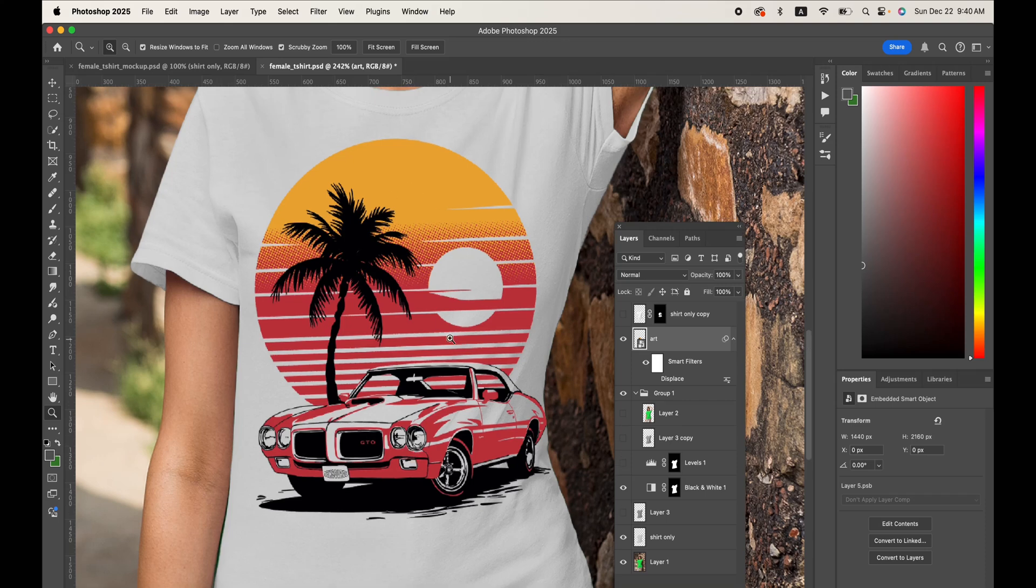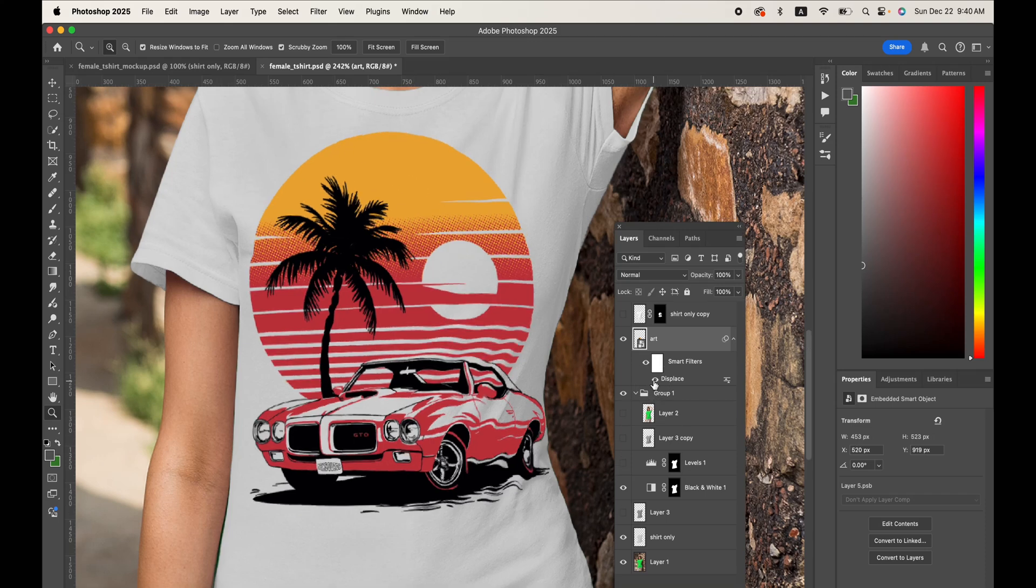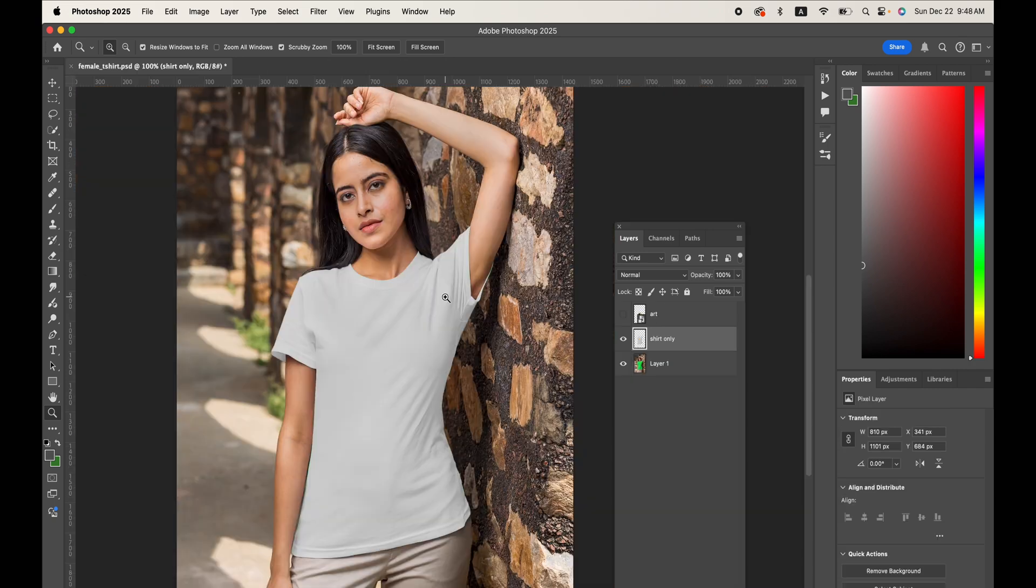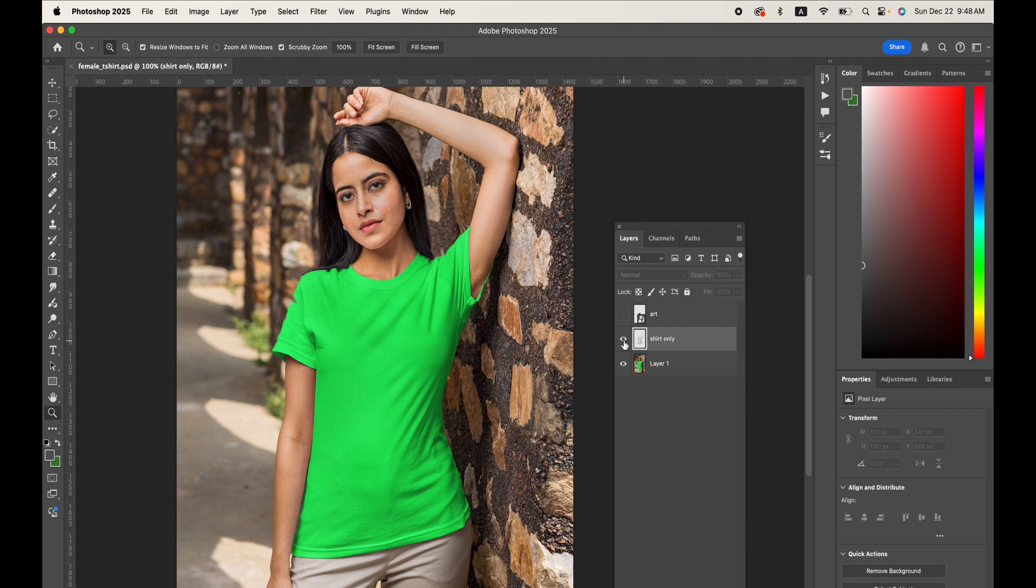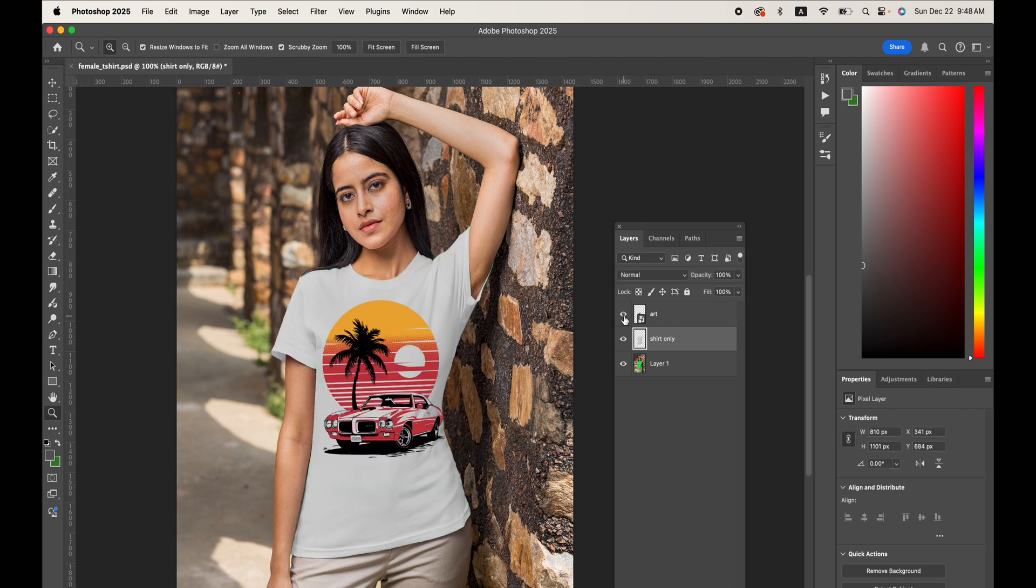Take this mockup art and add a displacement map and also a shadow layer to add realism to the mockup. So let's start from scratch with this shirt that is comprised of the original image, and then I made a selection of just the shirt only and made it white, and then we have the flat art on top.